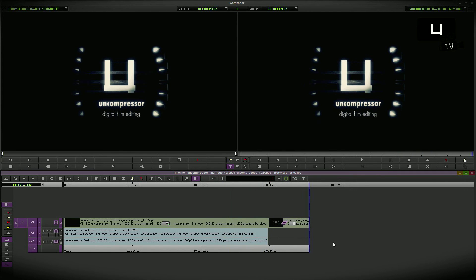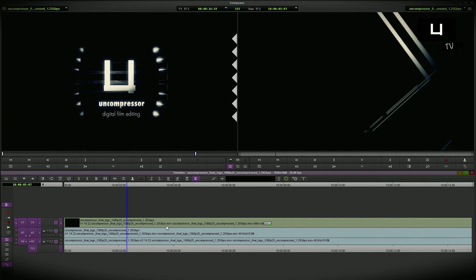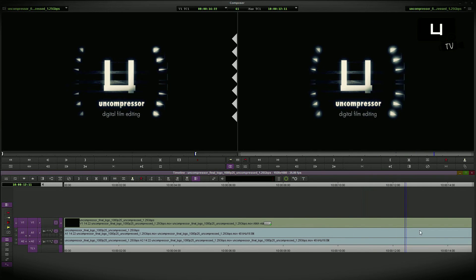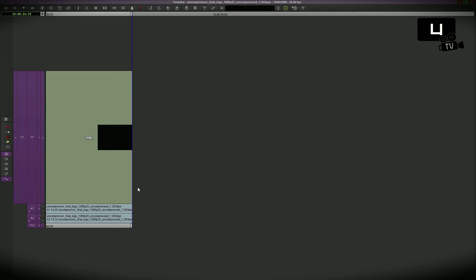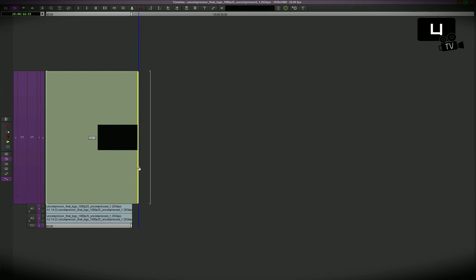But for those in a hurry I have a faster second method. Back to the native selection, I disable the audio tracks, I go to the trim mode and I trim the video clip up to my required length, and then I add an edit.